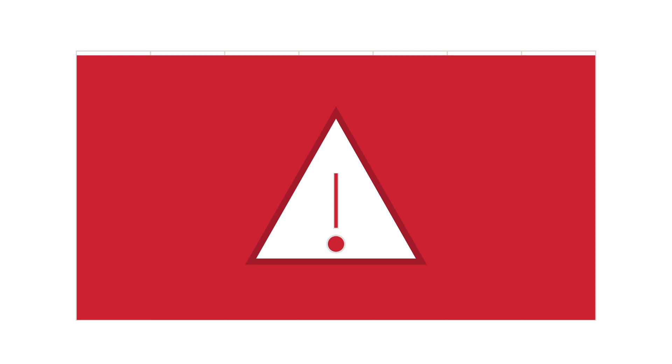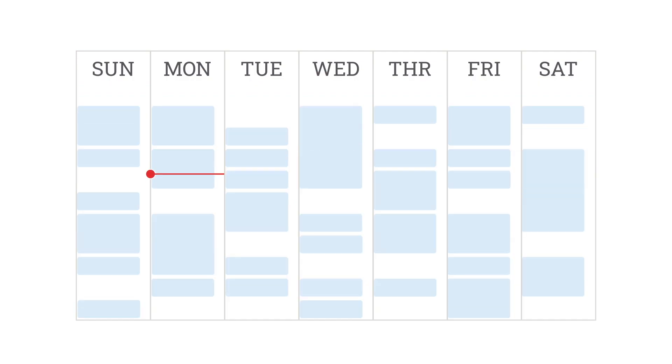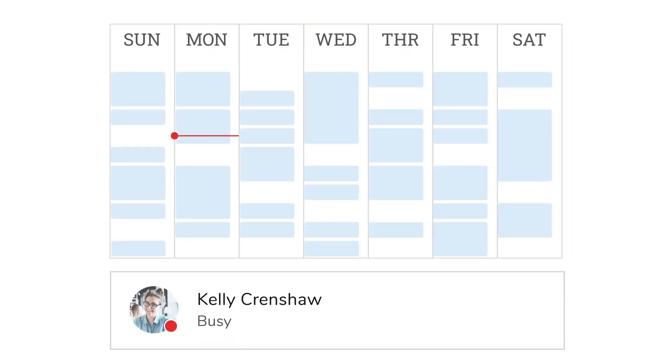There's not always time to update everyone on your availability, but updating your status has never been easier with the new calendar-based status feature from 8x8Work.